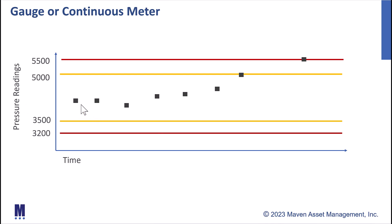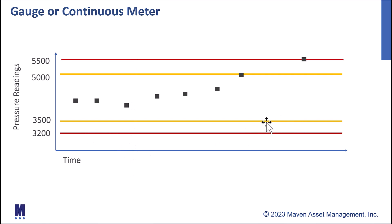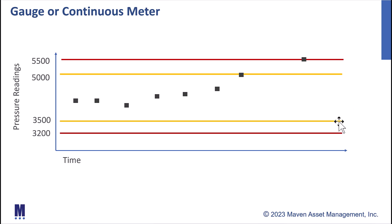Each one of these black squares represents a meter reading. But you'll notice there's also some yellow and red lines, both on the top and on the bottom. These are what we call our lower control limits and these are our upper control limits. And for each one of those, we have a yellow line, which is a warning line, and a red line means we need to take action.